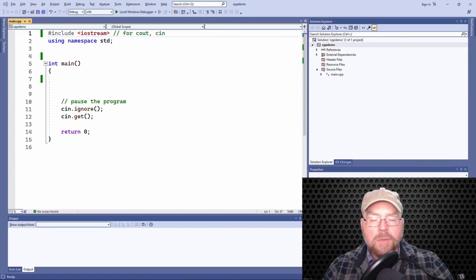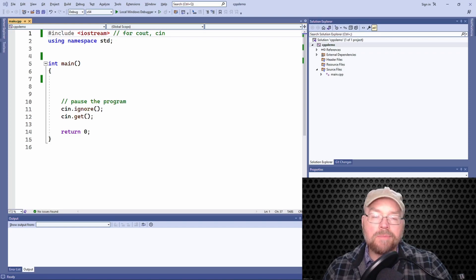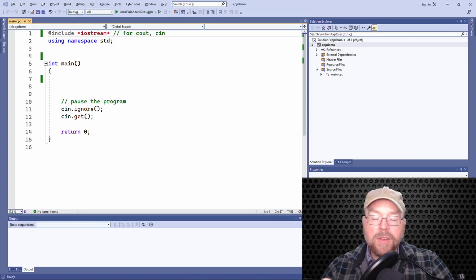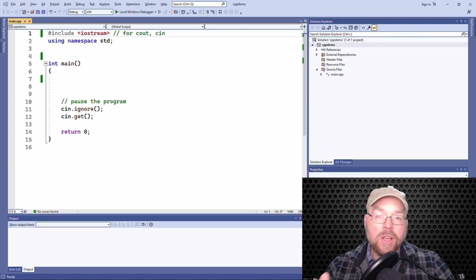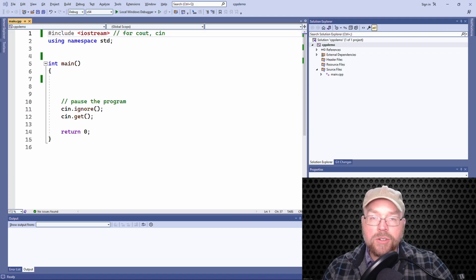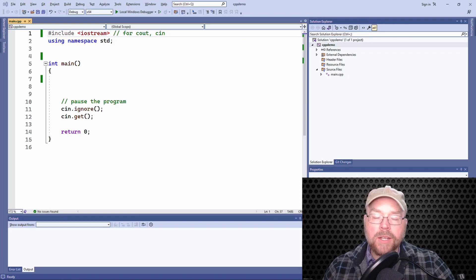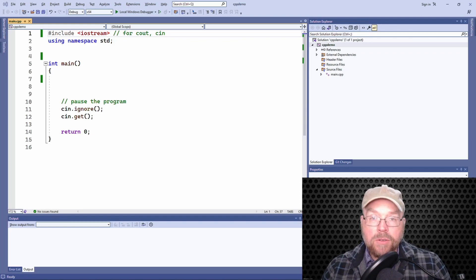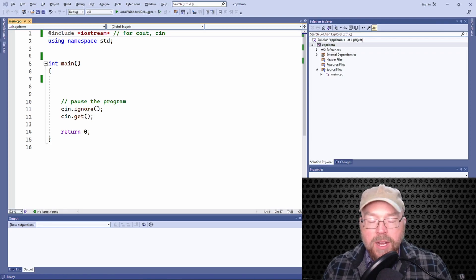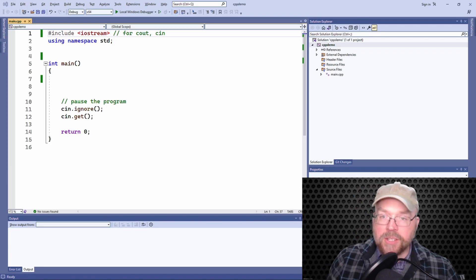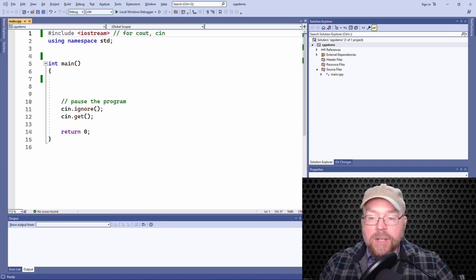Hey everyone, welcome back, it's Professor Hank. In this video I'm going to show you how to create and manipulate arrays of structures in C++. With an array of structures, each element of the array becomes its own individual structure. If you create an array of 10 structures, you'll have 10 elements, each being its own structure — so you end up with 10 structures. This is useful because you can store different types of data all in the same array.